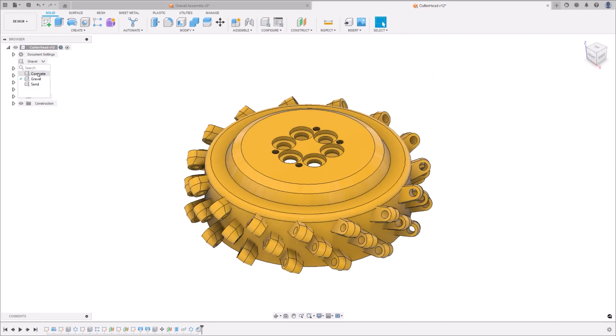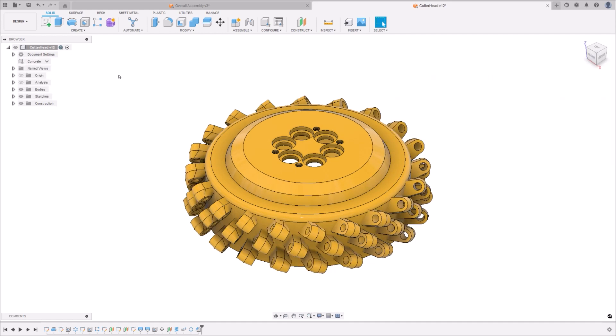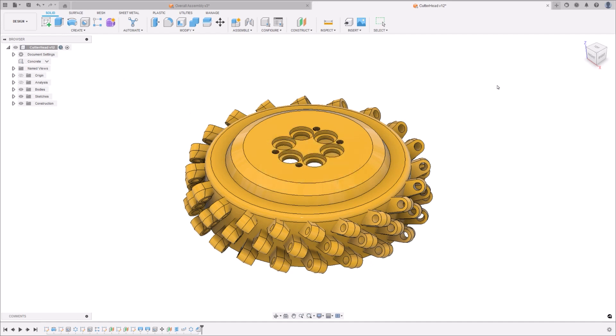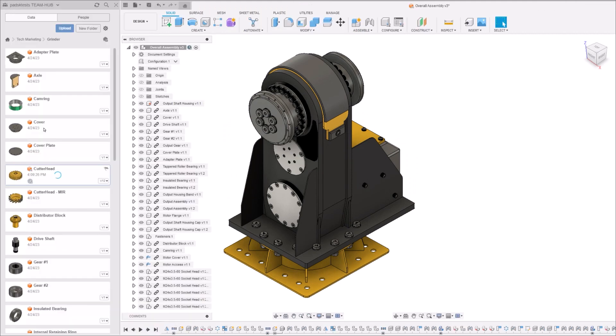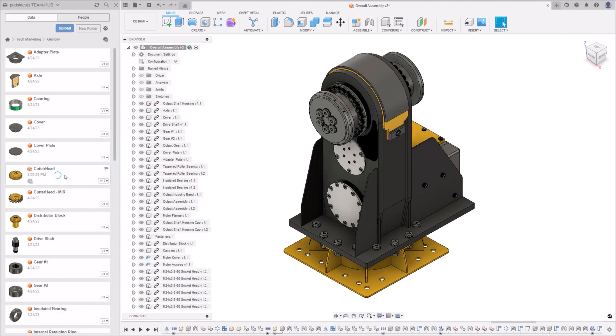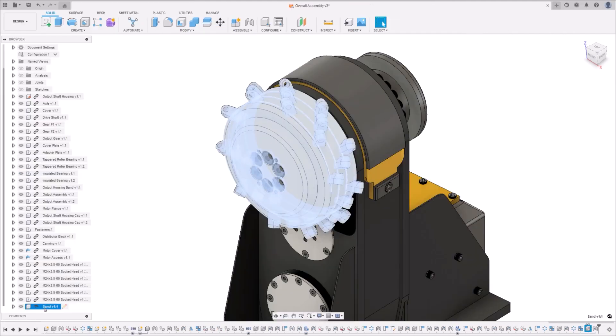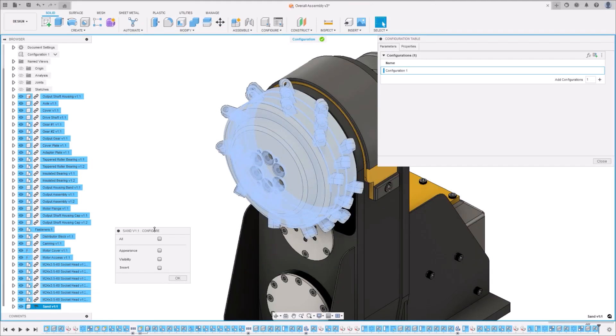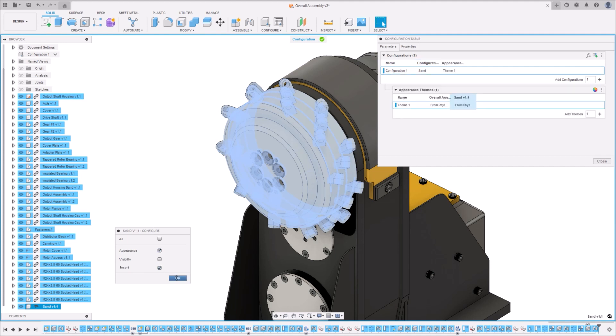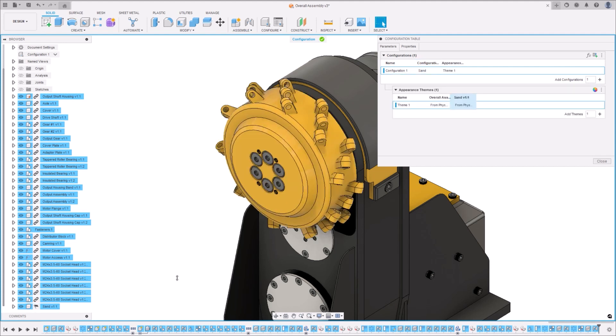For those dealing with more complex assemblies, Fusion allows configurable assemblies, which is essentially a configuration within a configuration. This is a powerful feature for anyone working on multi-component projects, as it enables you to insert a configured component into another design and further configure its features. Sharing a configured assembly design does require granting project access to your collaborators.